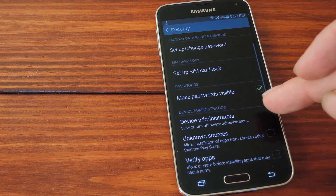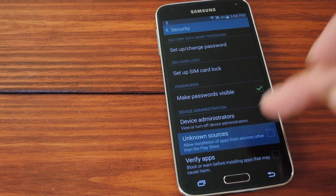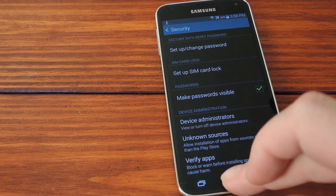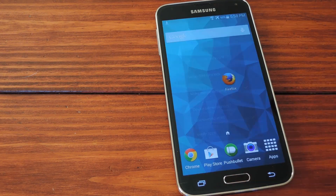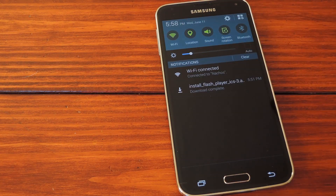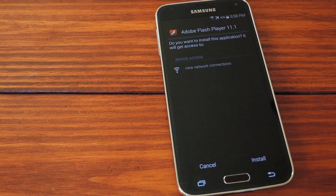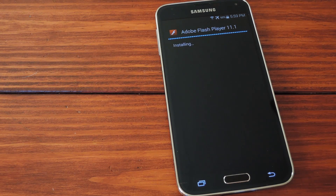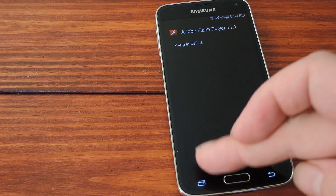In here, tick the box next to Unknown Sources and press OK. Now you can sideload the Flash Player installer, which can be downloaded from my article over at the link in the description below this video. Once you've got that downloaded, just tap the notification to launch the installer. Hit Install from here, then when it's finished, tap Done.